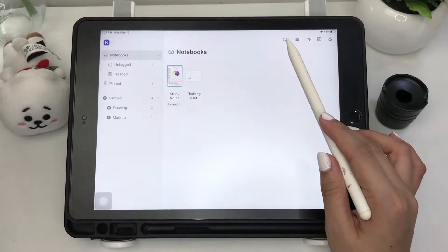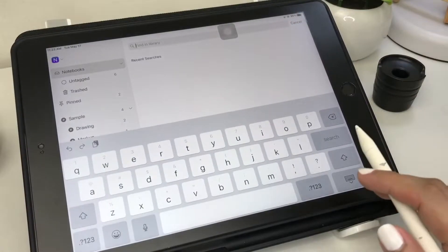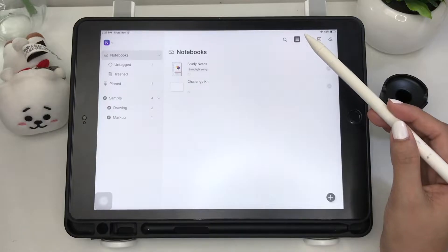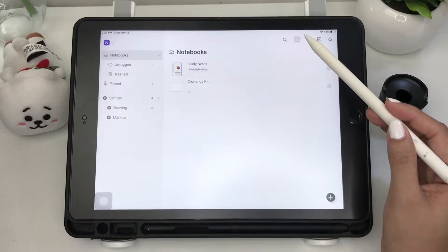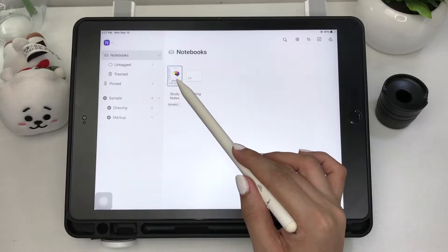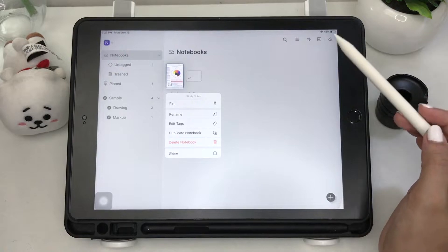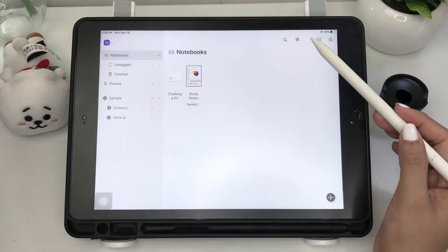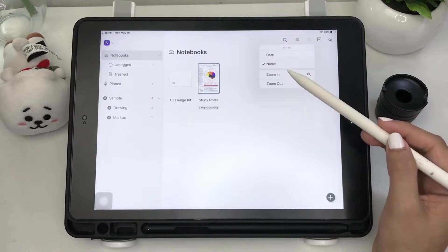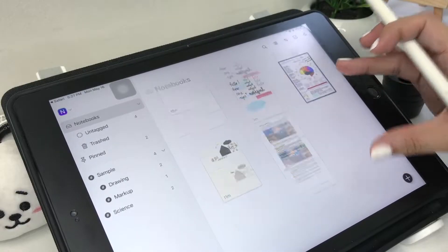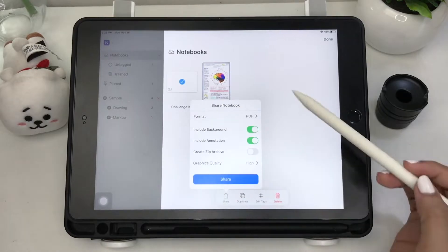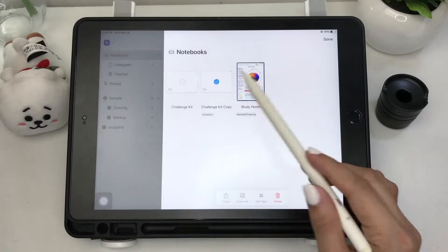On the opposite side you'll find these icons. First is the search icon where you can find the title of your notebooks. Next is the list icon where you can choose the view type, either list view or thumbnail view. You also have options to pin, rename, edit tags, duplicate, delete, or share your notebook. Next is the sort icon to sort notebooks by date or name, and you can zoom in and out of the home page by clicking options or pinching the screen. Next are the share options, which include duplicate, edit tags, and delete.